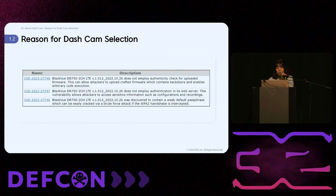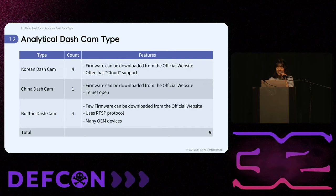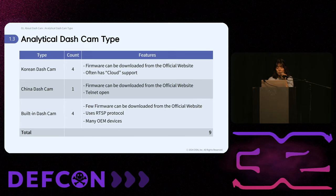To raise awareness about dashcam security and contribute to a safer market, we have chosen this topic. We analyzed a total of nine dashcams — four from Korea, one from China, and four built-in models. Here are the features we discovered by type.